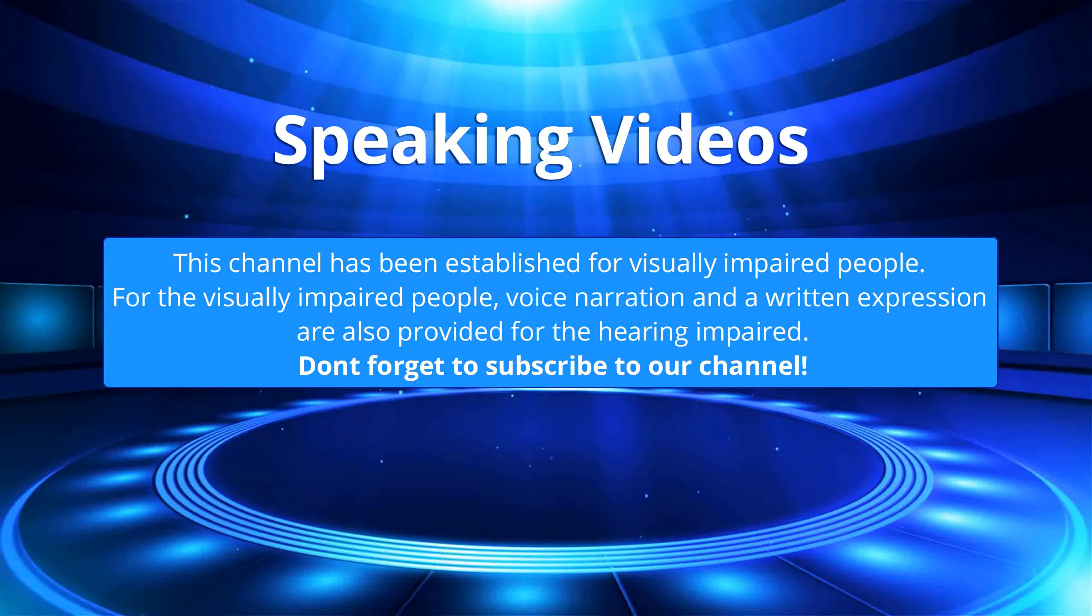This channel has been established for visually impaired people. For the visually impaired people, voice narration and a written expression are also provided for the hearing impaired. Don't forget to subscribe to our channel.